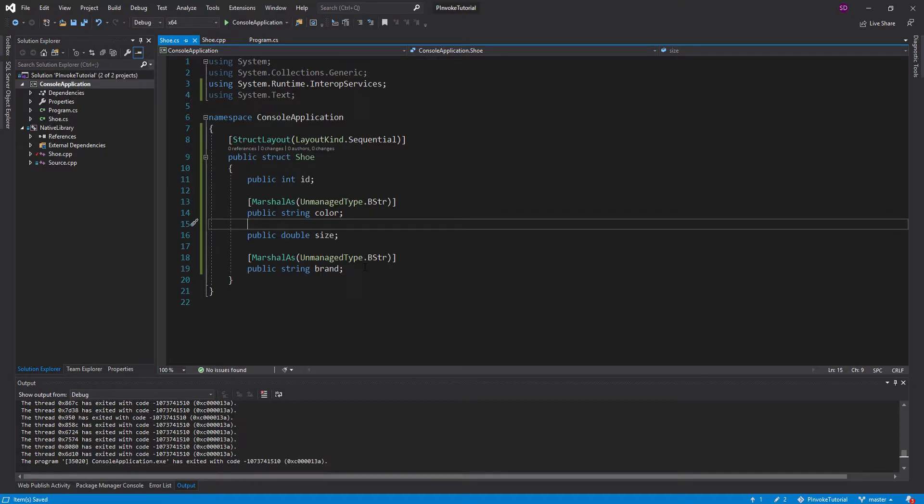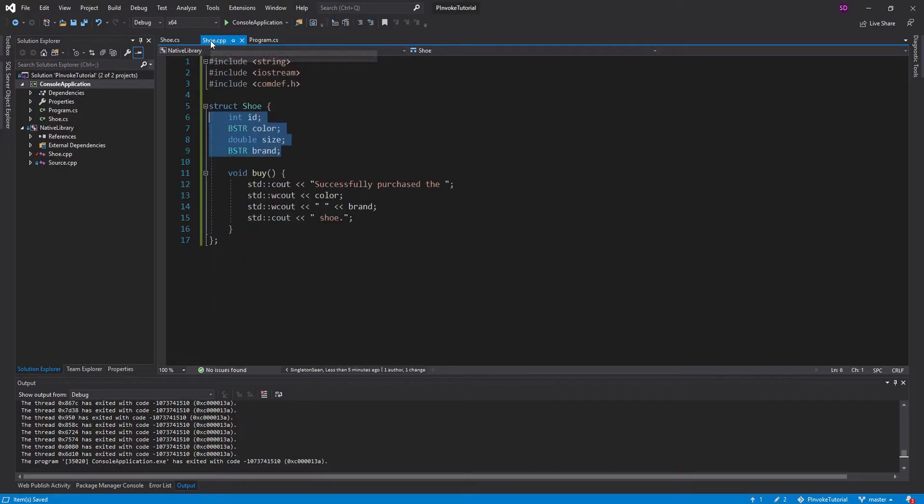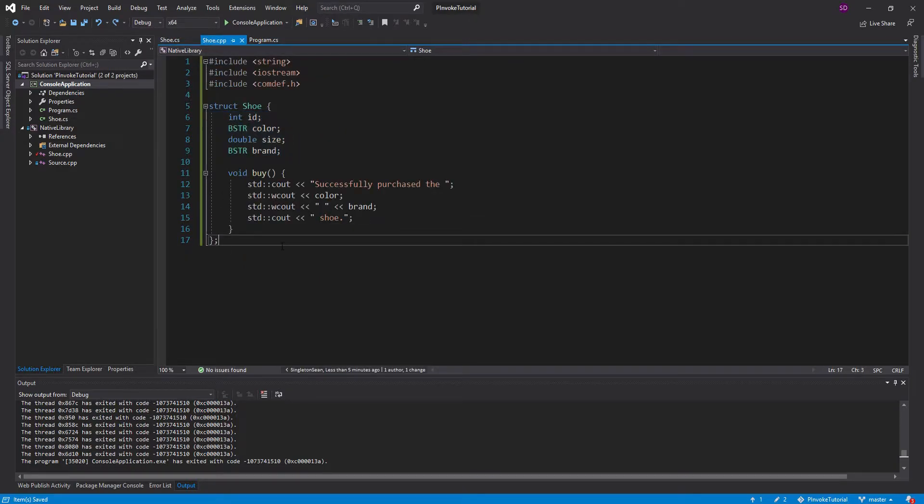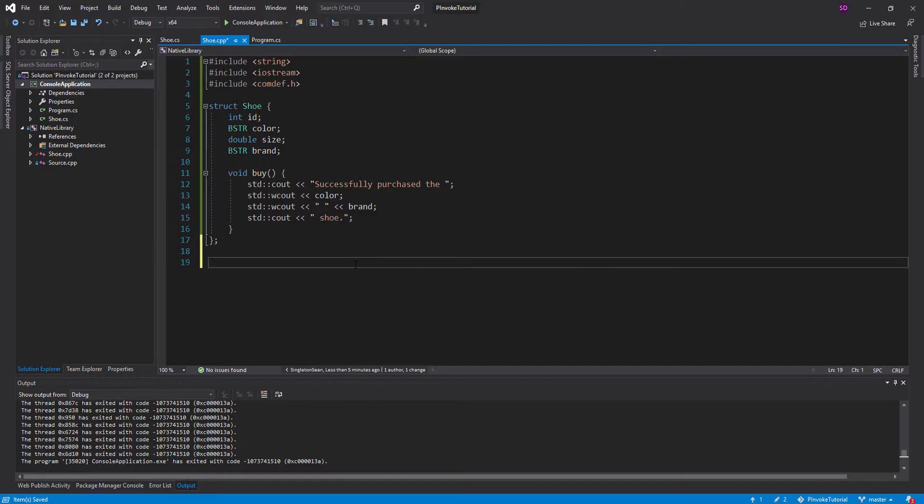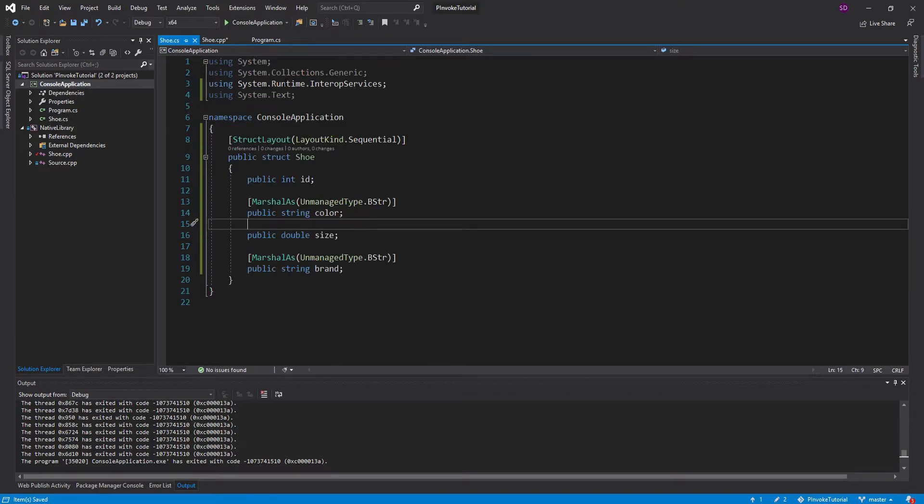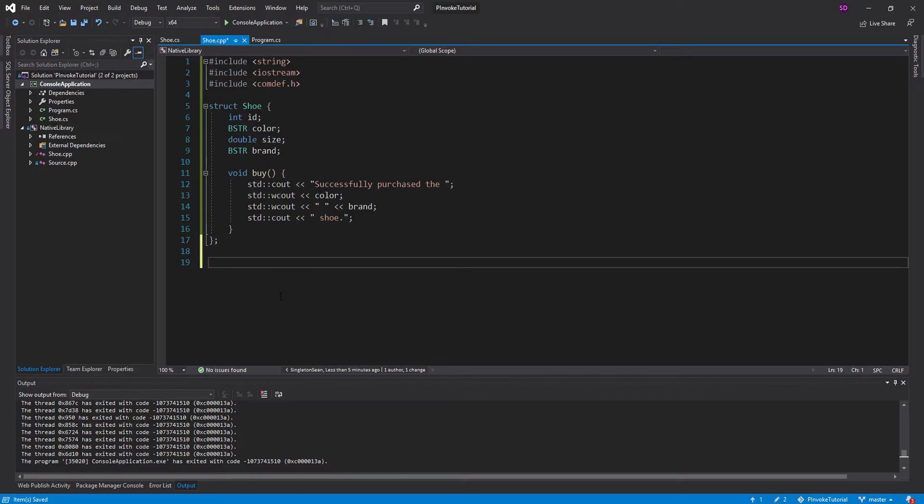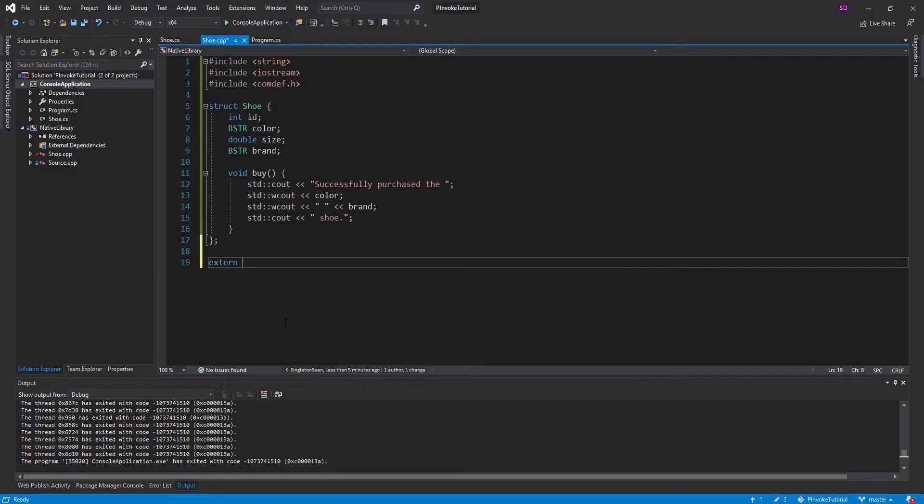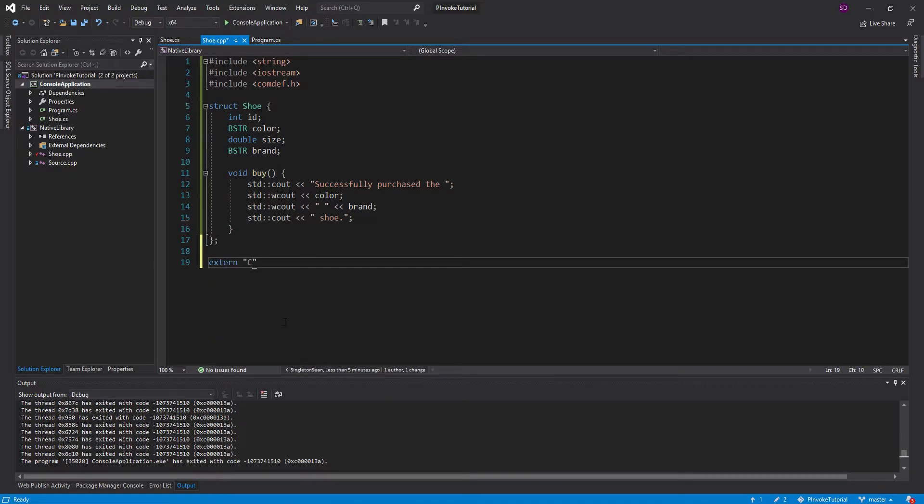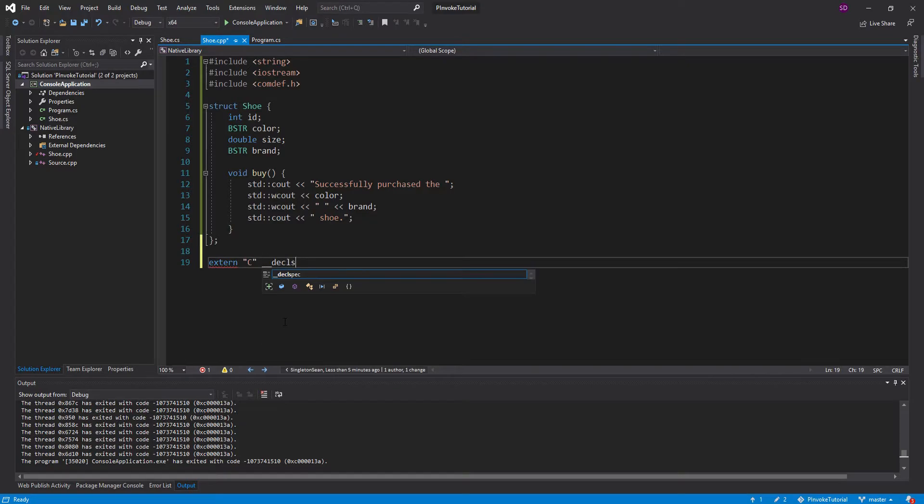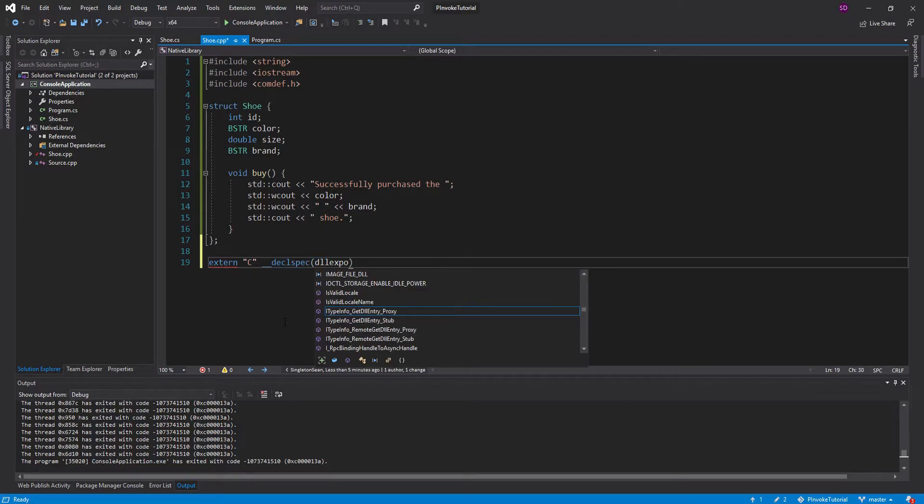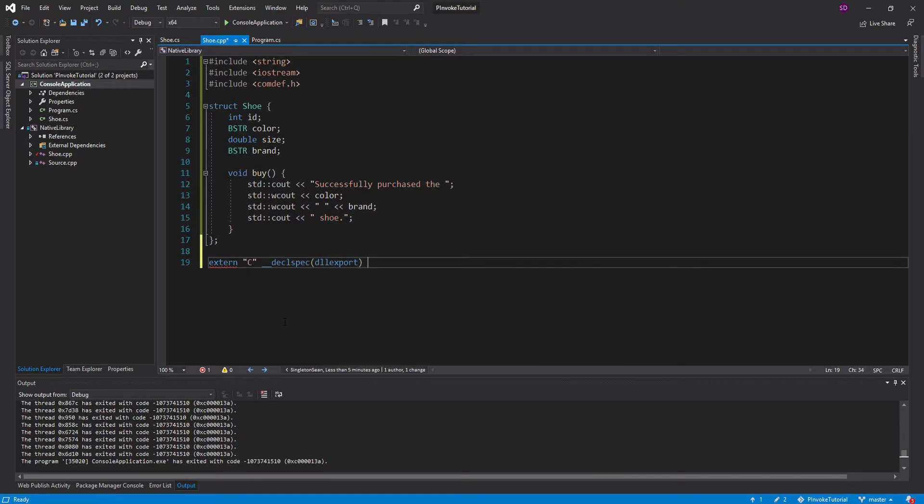Now we're ready to do some P/Invoke magic. So let's go back to our shoe.cpp, and let's create some methods that we can P/Invoke into and pass our C-sharp struct into so that we can call all of these methods as well. So of course we need to label these as extern C so that the function name does not get mangled when we compile. And then we need to declare the specifier as a DLL export so that we can P/Invoke into it from C-sharp.